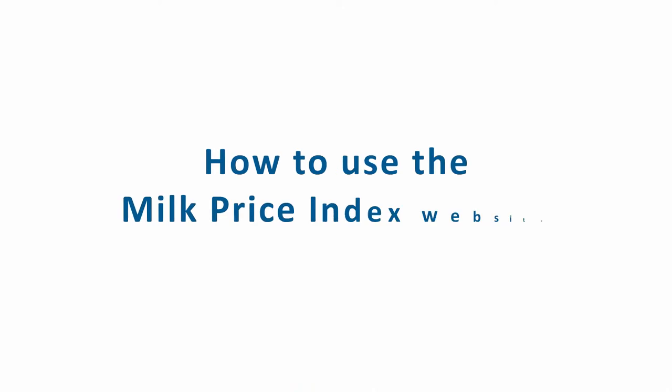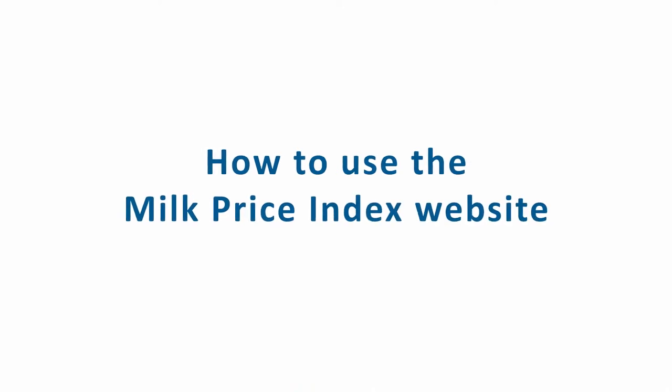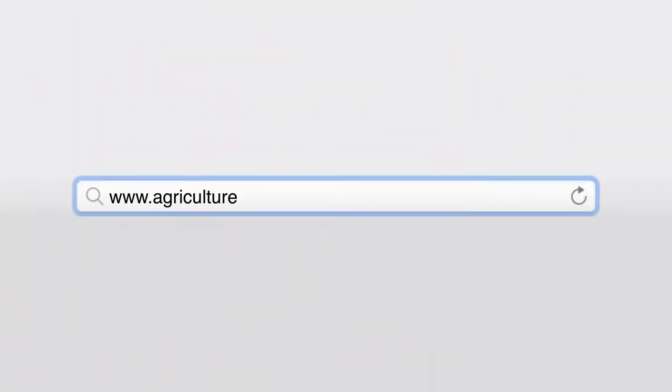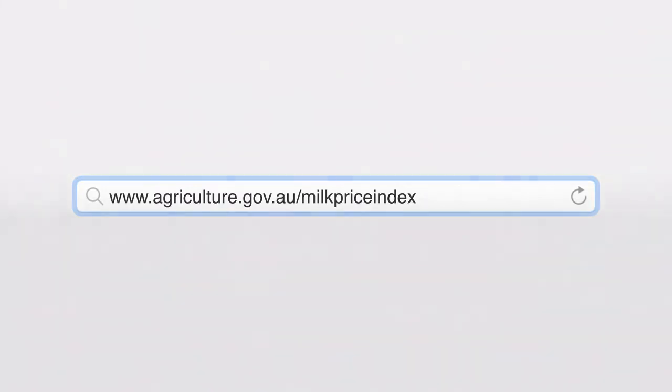How to use the Milk Price Index website. The Milk Price Index website can be accessed at www.agriculture.gov.au/milkpriceindex.